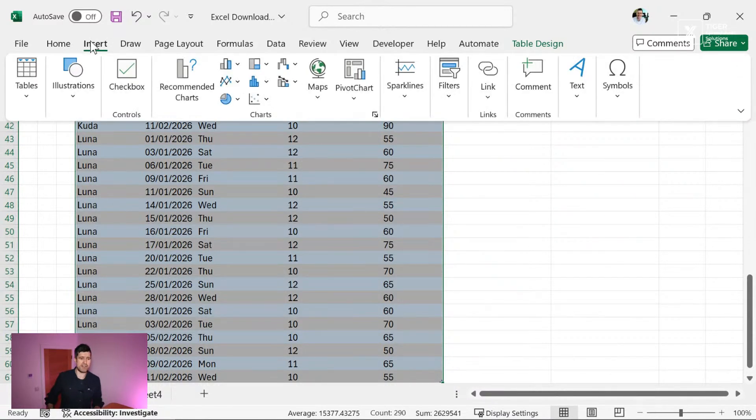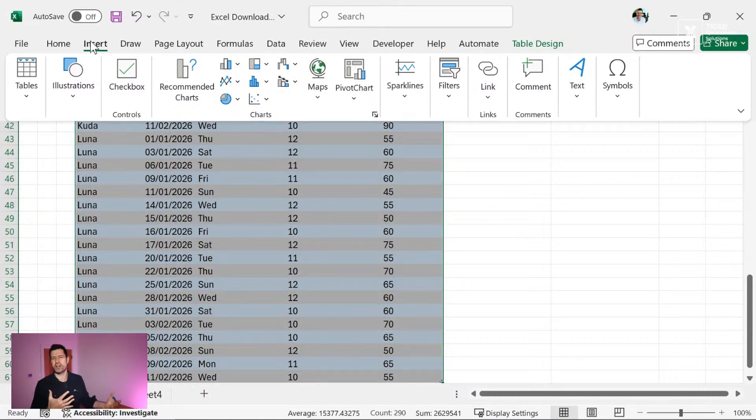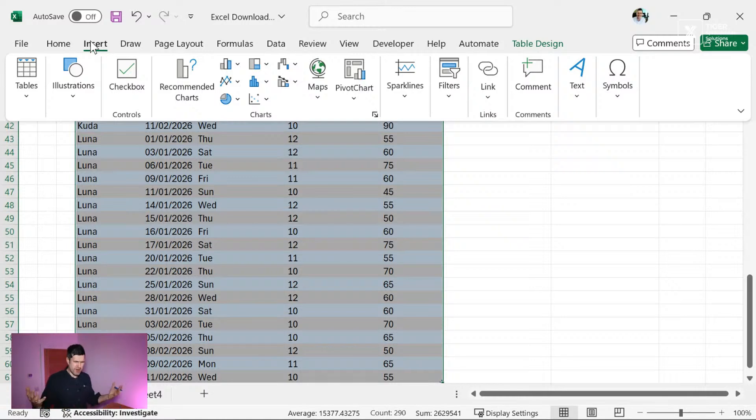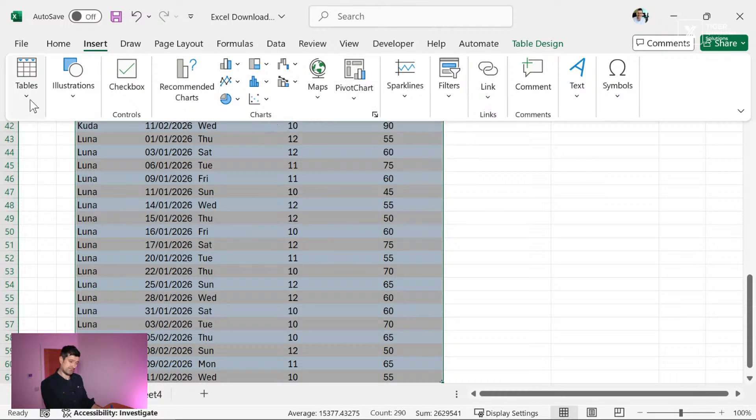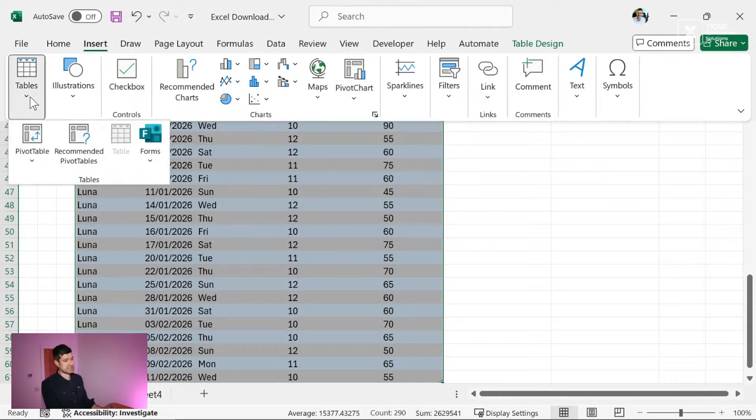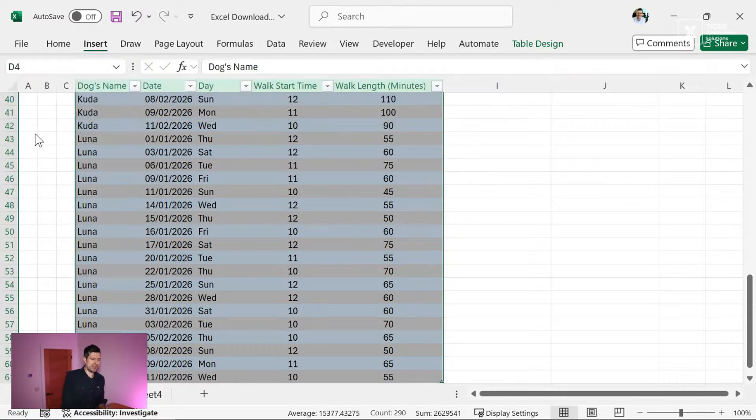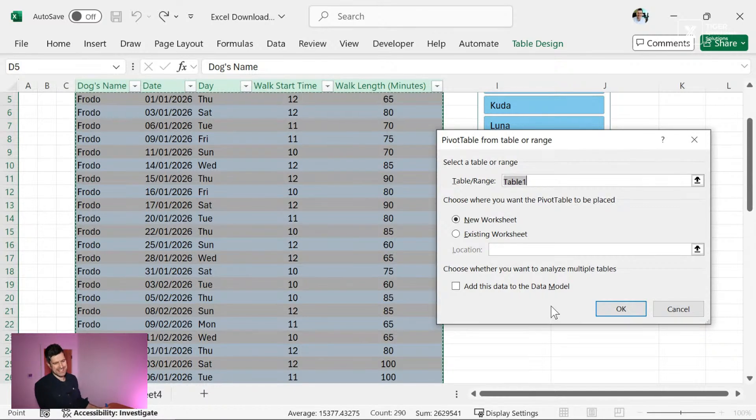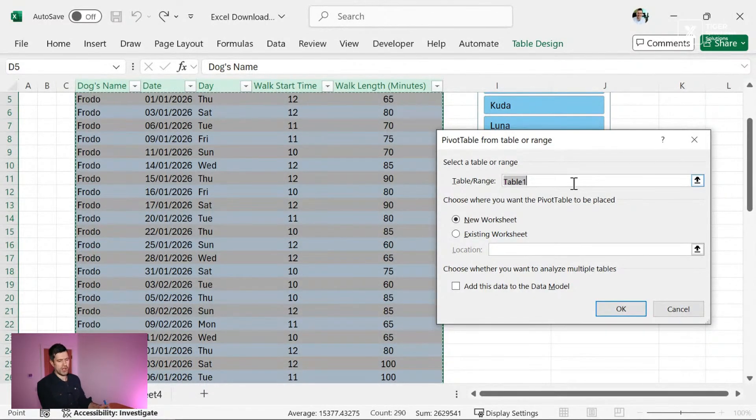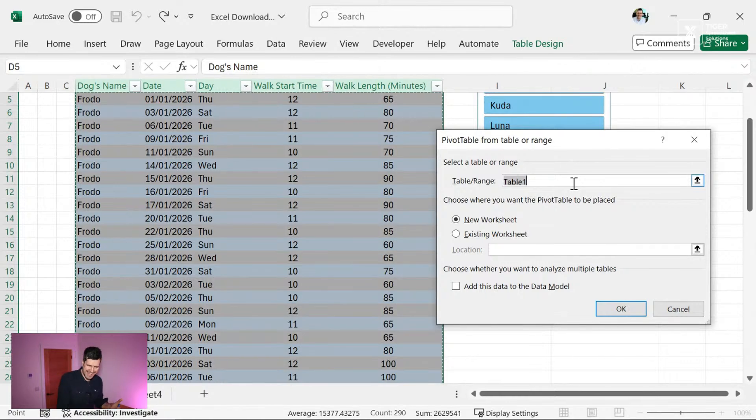We're going to insert a pivot table. Don't worry if you never used pivot tables before. I really delayed it in my career. I only really started using pivot tables three or four years ago. But we can go insert and tables and then pivot table here. And we can go ahead. And it's going to take us to this scary pivot table interface.